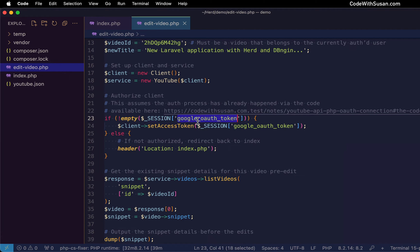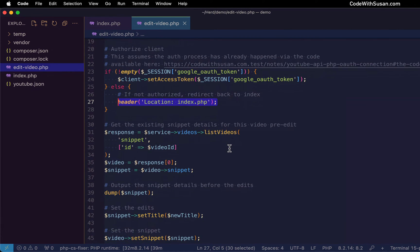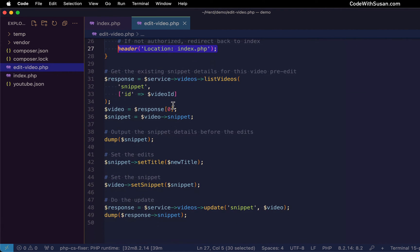Now, for some reason, that token doesn't exist. Let's say we're not authenticated by the time we get to this page, it's just going to redirect back to the index page where that authentication can happen. But assuming we are authenticated, then we get down to the edit code itself. And the first step in the edit is to get the existing details for the video that we want to edit.